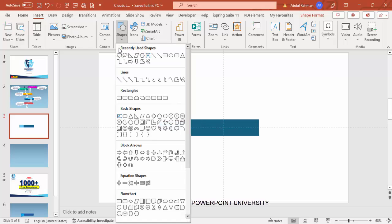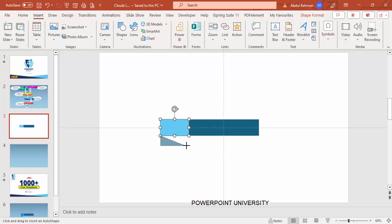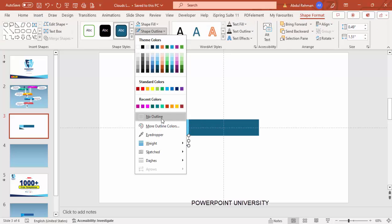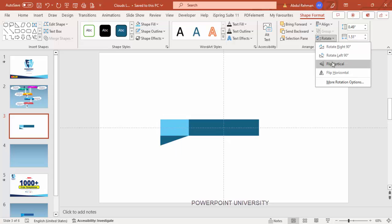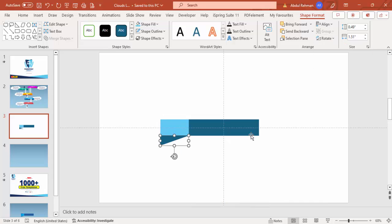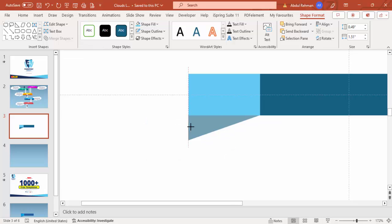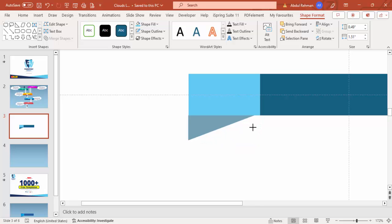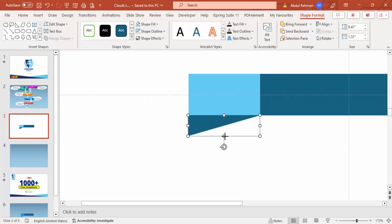Go to Insert > Shapes, from Basic Shapes choose a right triangle and draw a small right triangle. Set shape outline to no outline, then rotate and flip it vertical. Make sure the size is equal to the rectangle. Reduce the height, then duplicate it by pressing Ctrl+Shift and drag it up so you end up with the two triangle shapes.